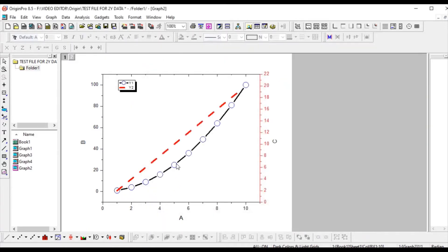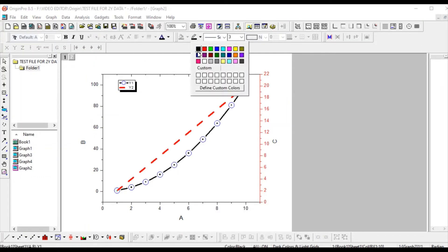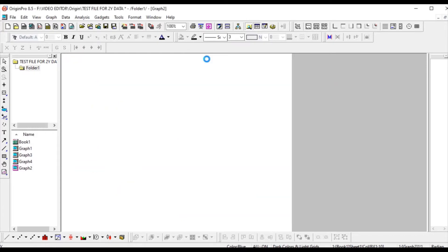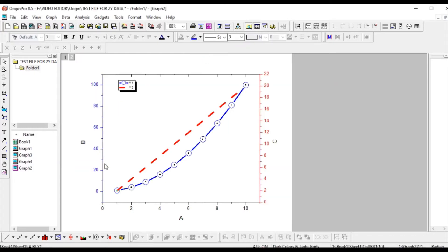If you want to change the color of the symbol, you can change it to blue. You can see the symbol color is blue while the line color is black. If you want to change the line color as well, you can change it to blue. This is your x-axis, y1 axis, and y2 axis — this is how you draw a graph with one x-axis and two y-axis.